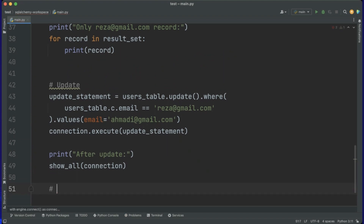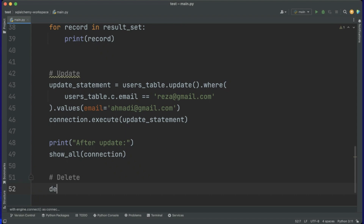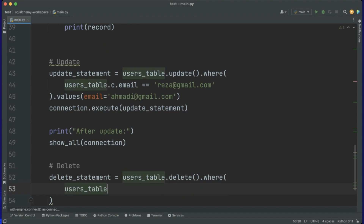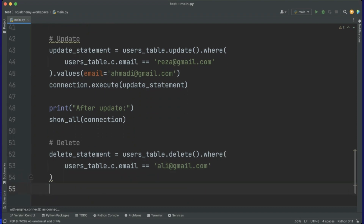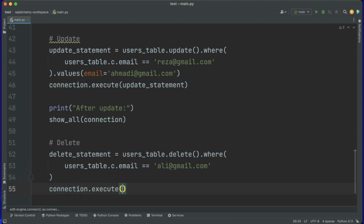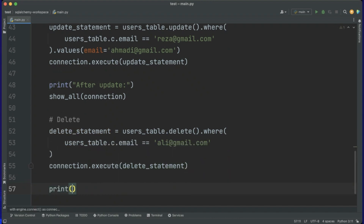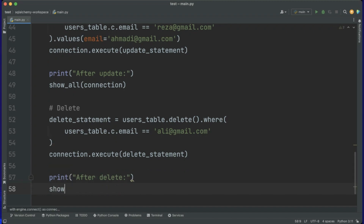Now let's do delete. We have delete_statement equals users_table.delete().where(users_table.c.email == 'ali@gmail.com'). We want to remove that record. We call connection.execute(delete_statement), then print 'after delete' and call show_all(connection) to see the database again.